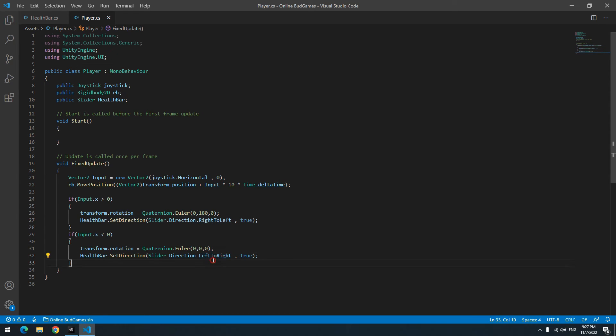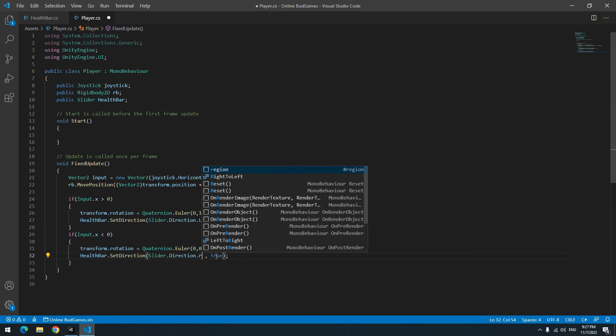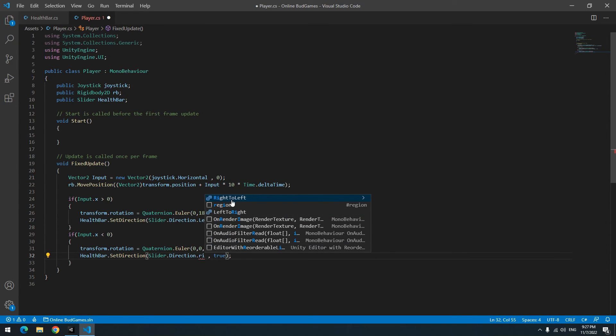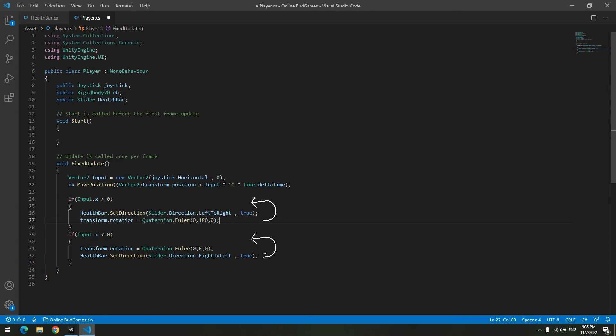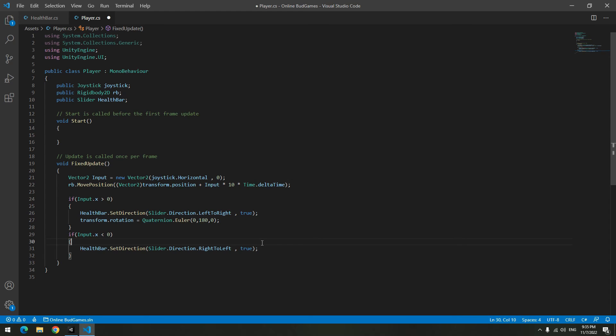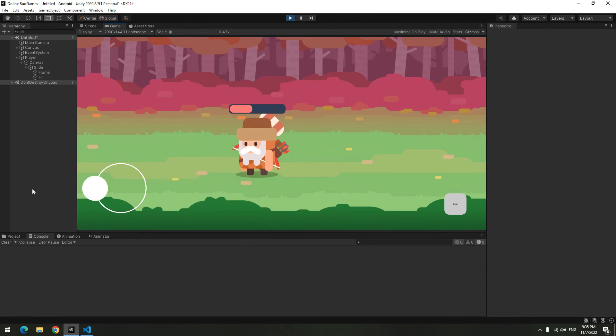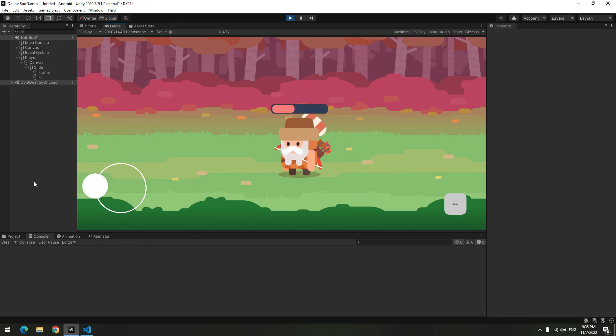First reason is that I wrote right to left and left to right wrongly. Second reason is SetDirection is blocking the player's angle change code. It should be above it. So put SetDirection code above it. It's done. Press play. The character can move any direction and the health bar angle is fixed.